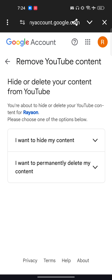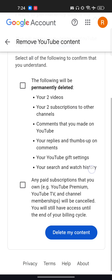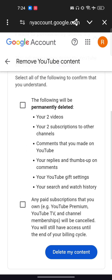Here I want to permanently delete my content. The following will be deleted: your channel, whatever videos you have uploaded, comment replies, and everything else. If you have taken any paid subscription, that will also get deleted.